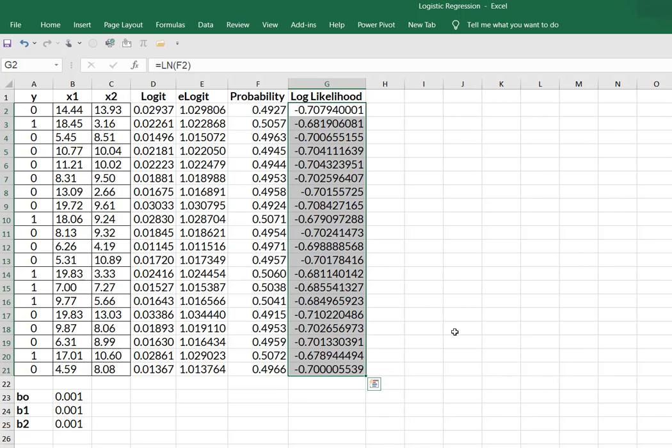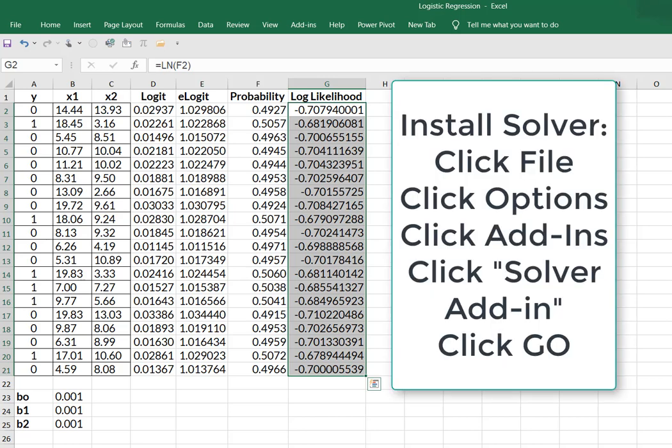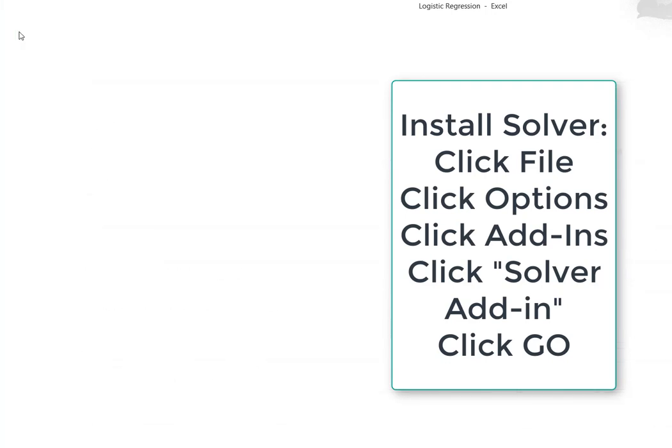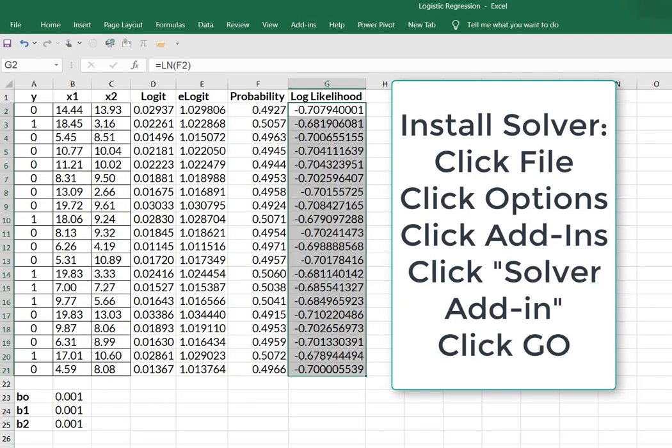So I'm going to take and I'm going to drag all of those down. Yay. So our chart is finished. So I'm going to use Solver for the regression coefficients. So if you haven't already installed Solver, then you're just going to go to your file and then go all the way to the bottom to options and then to your add-ins, and then just click the Solver add-in and go.